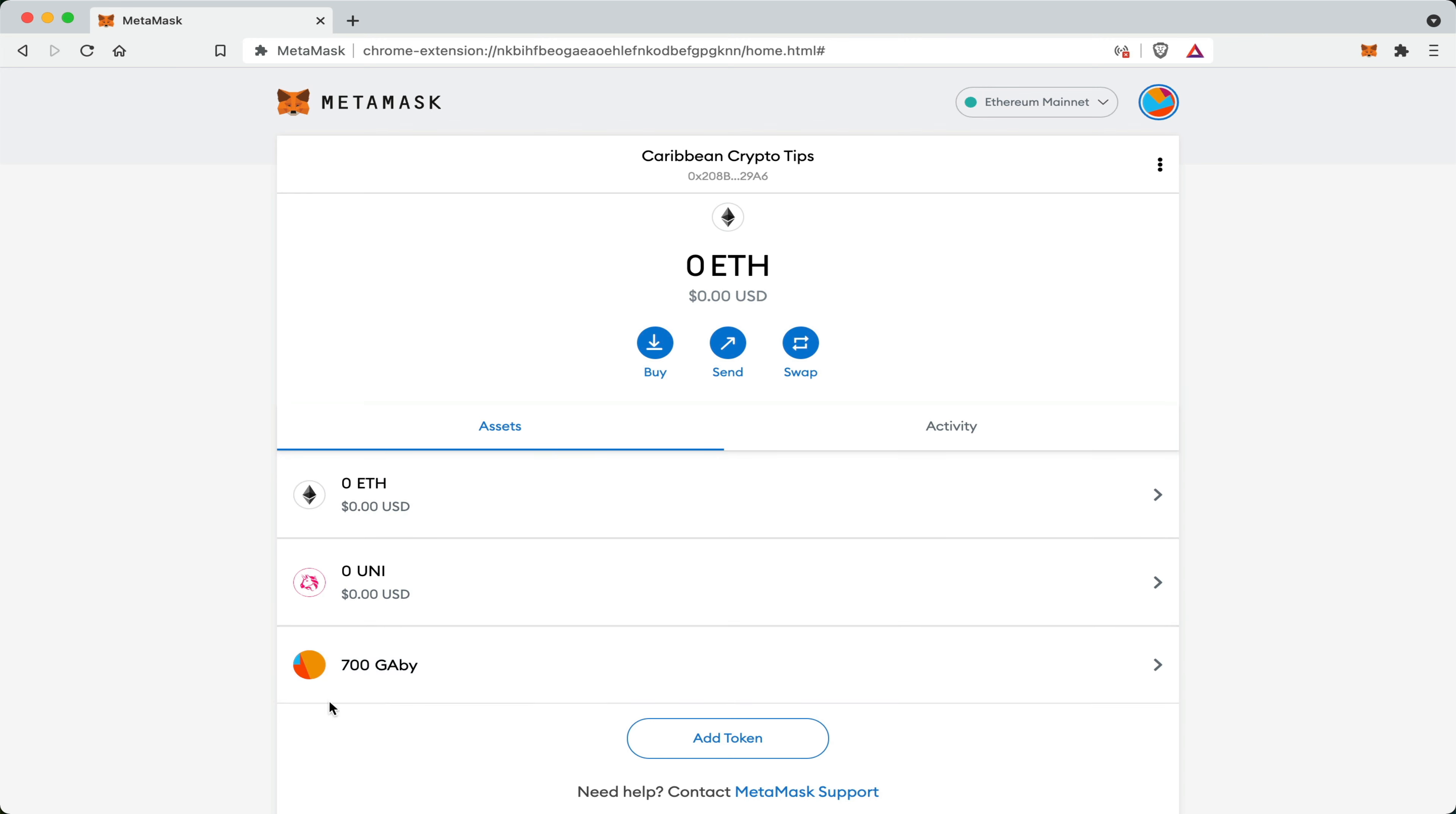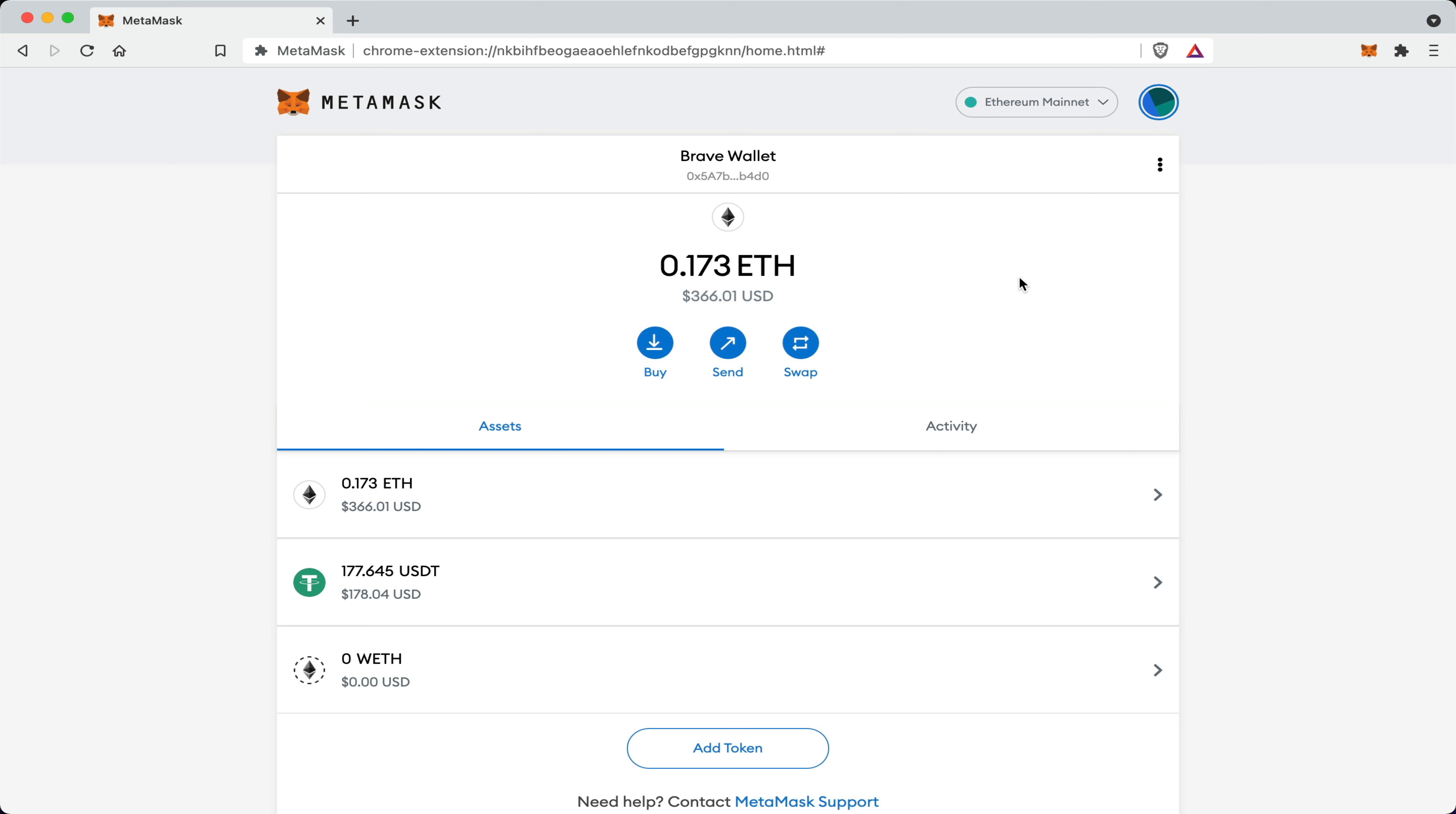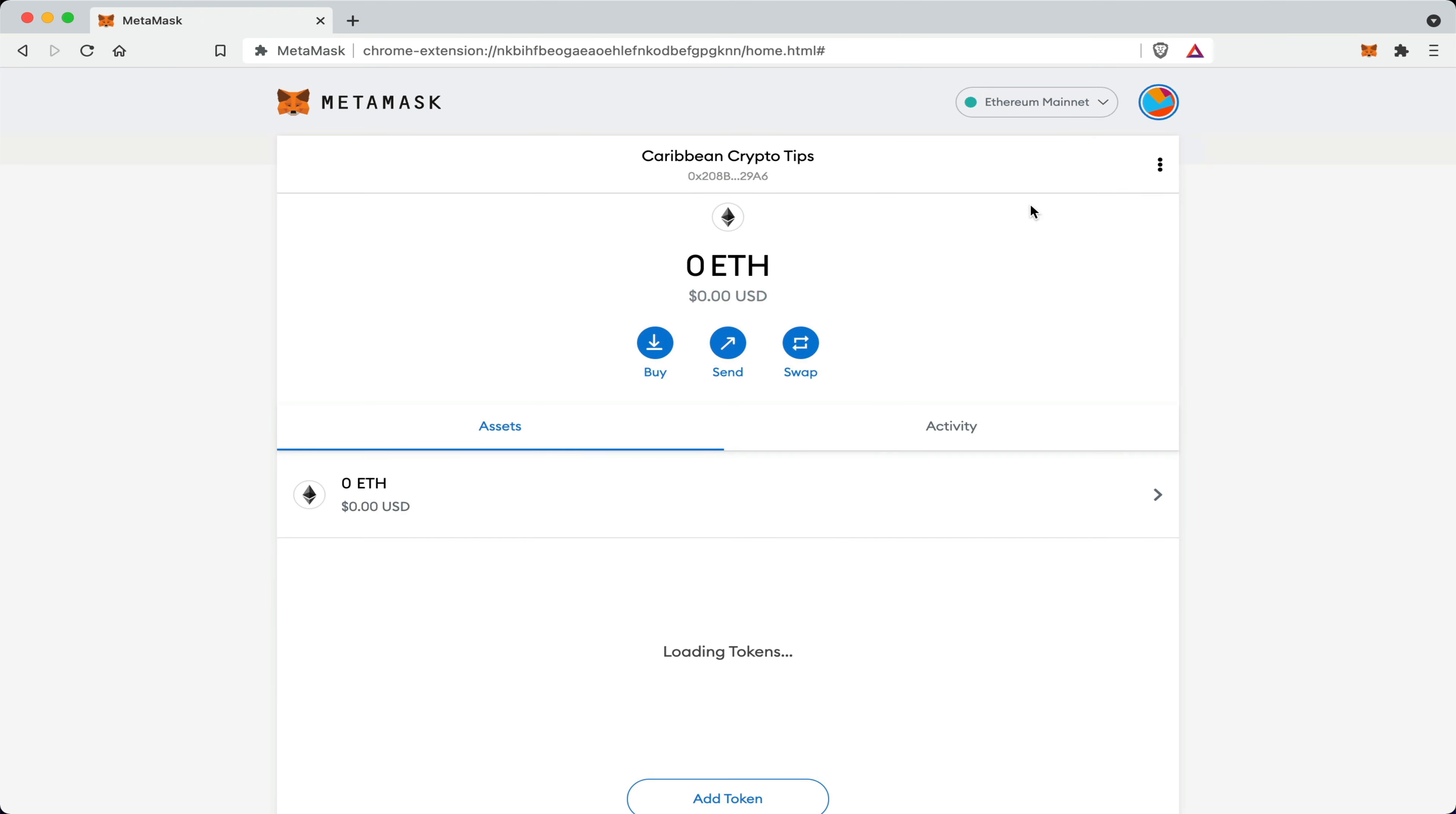Now, the reason why this balance is not zero is simply because this wallet is not the wallet that I created just now, but this is one of my personal wallets that I would have just restored. I would have also went ahead and restored one of my other primary wallets, so you guys can see what a wallet looks like when it has funds inside of it.